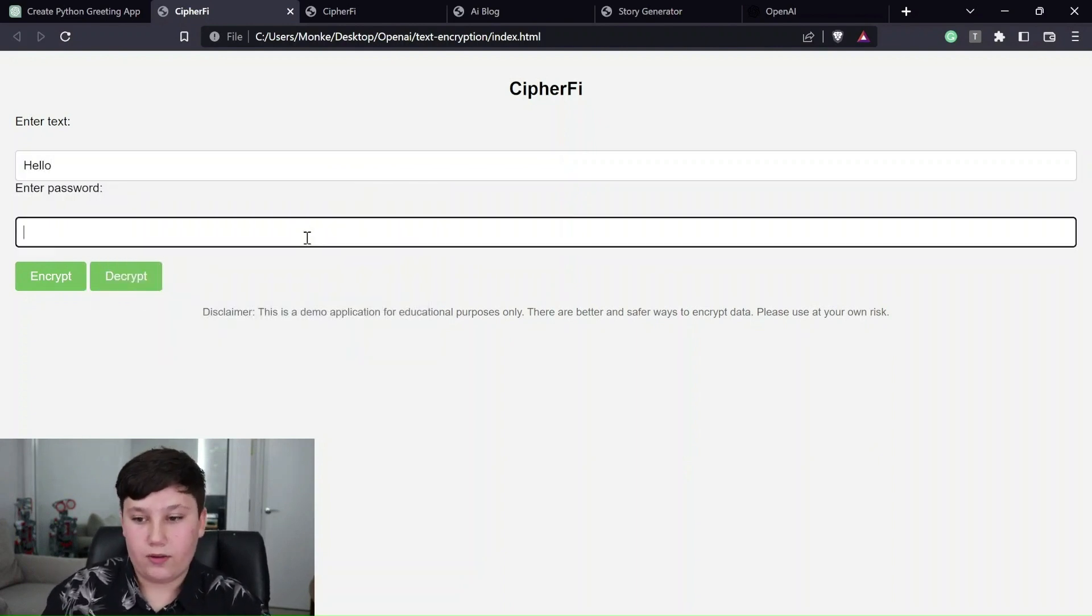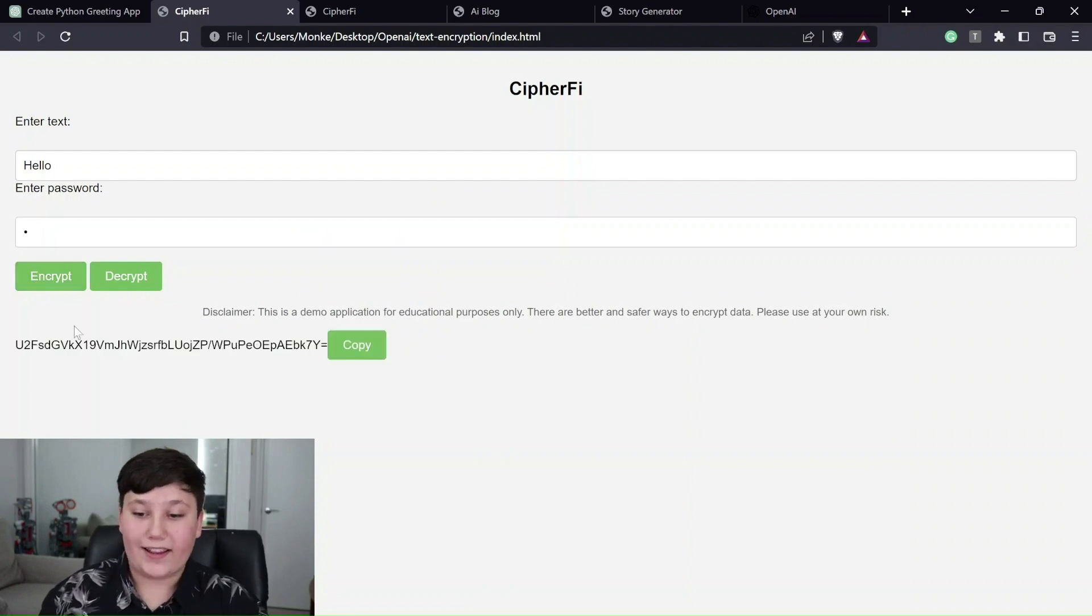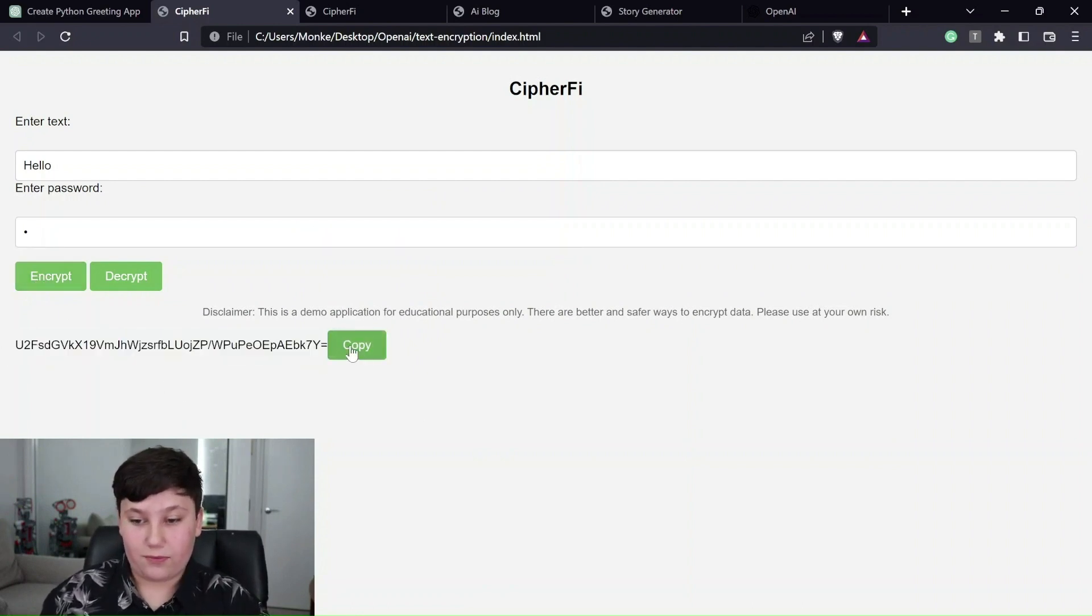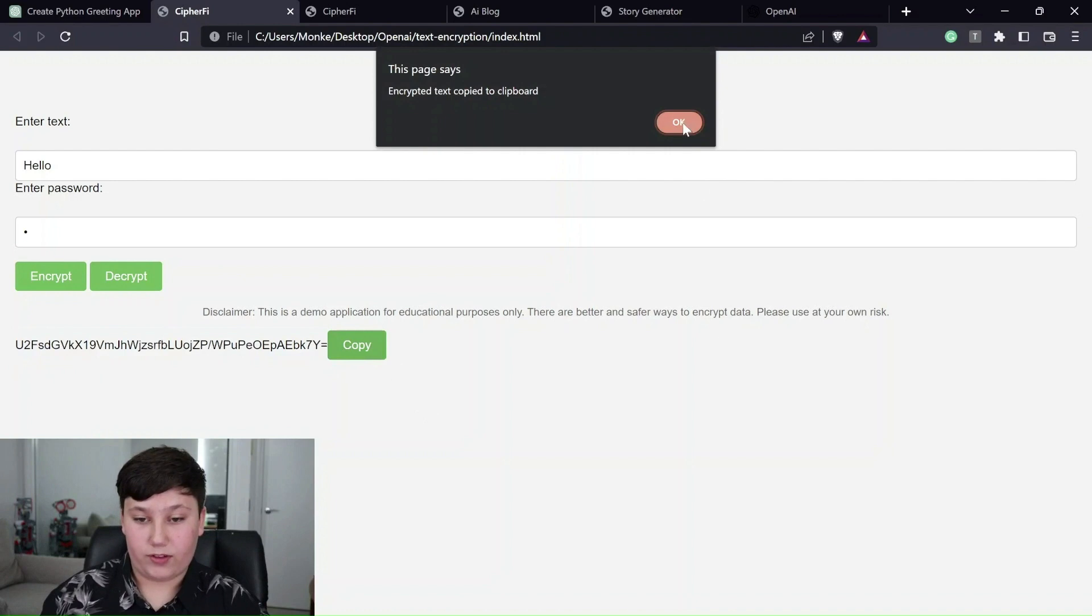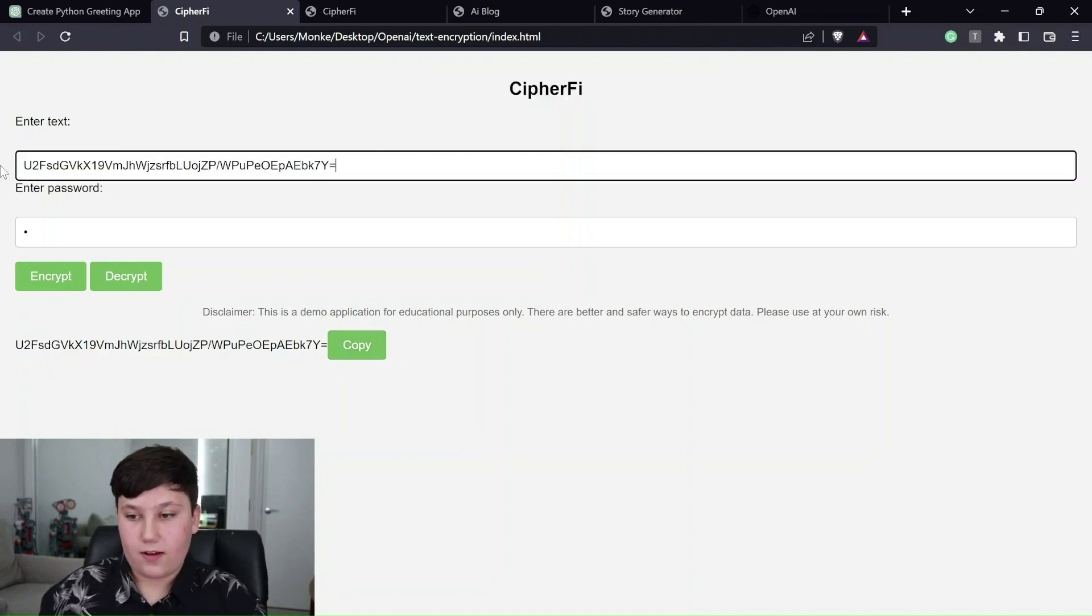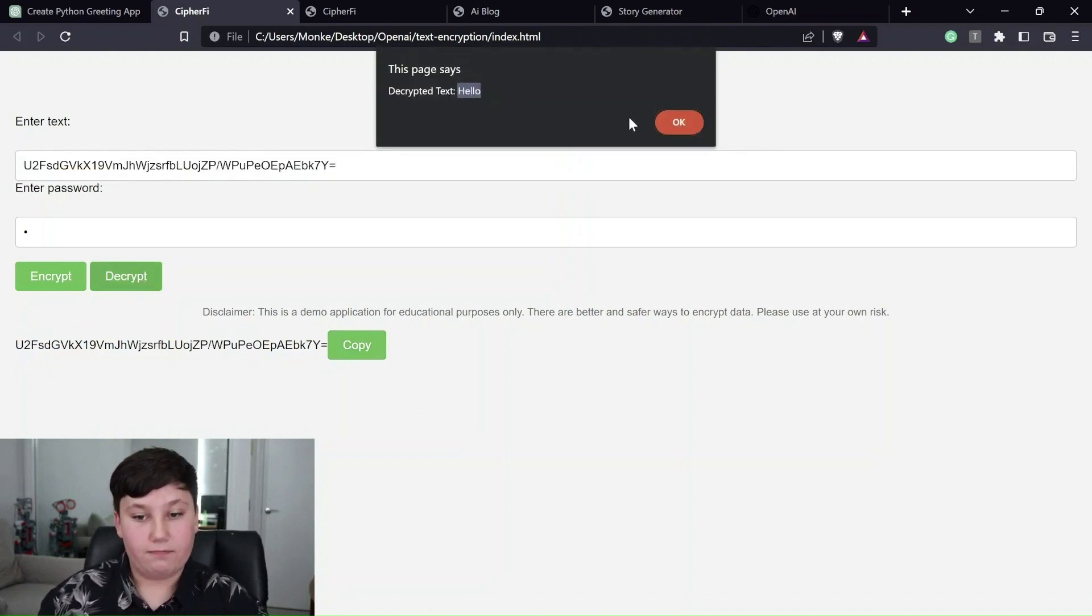all you have to do is put in text here. I'll just type hello and I'll make the password very secure. One, you can click encrypt and here it is, the encrypted string. You can copy it. You can paste it in, click decrypt, and it shows you here.